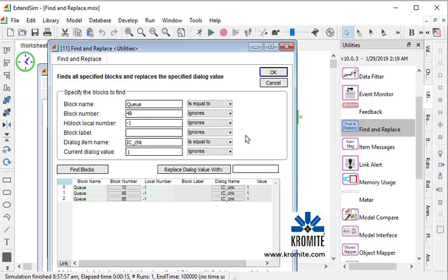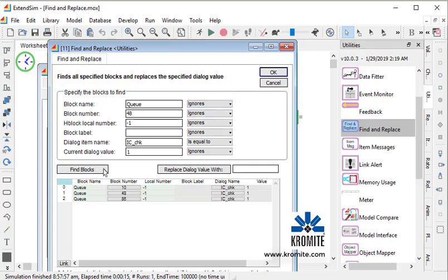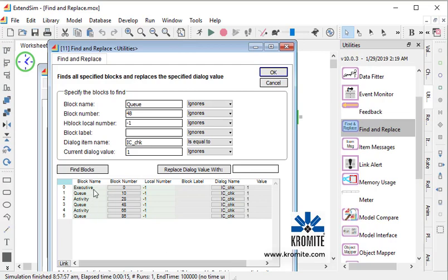But I also know that this is checked in some activities. So I might want to ignore the block name as well, and Find Blocks again. Now I have the activities and the queues, and I can turn it off.